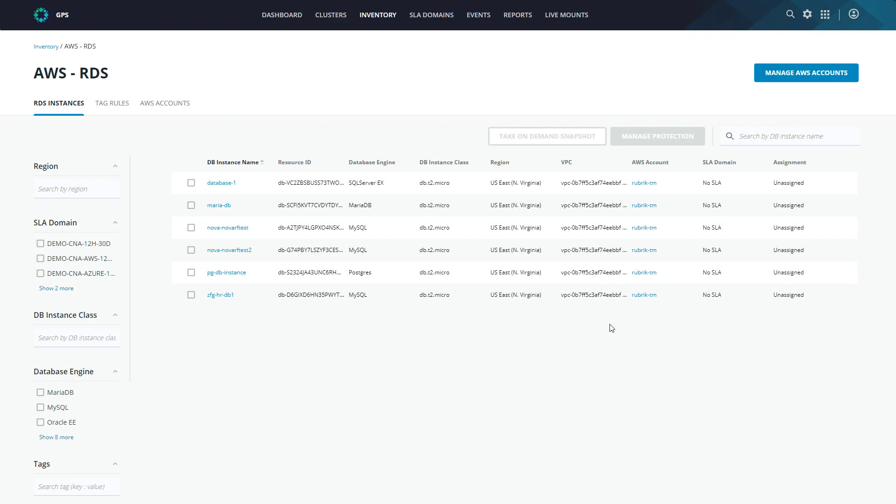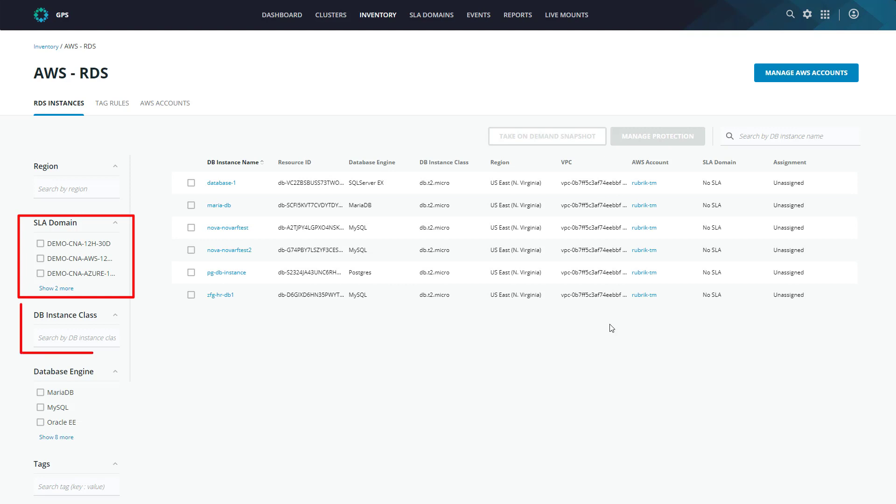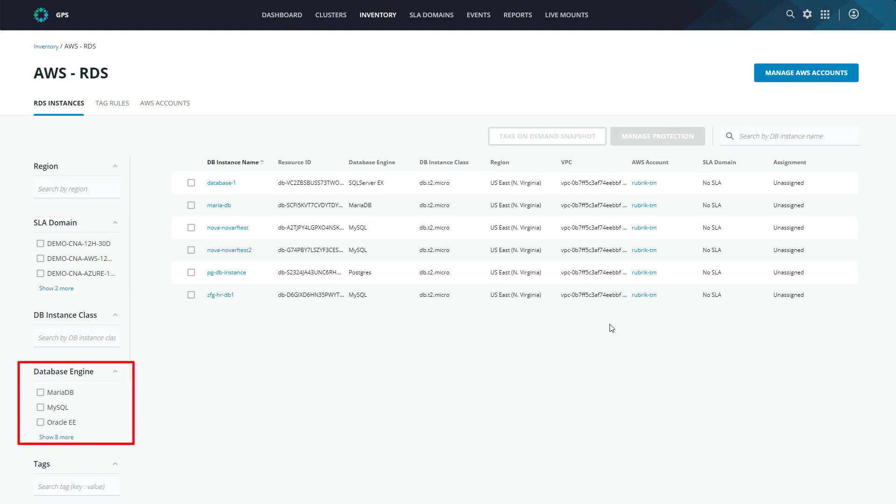So we can see that it's discovered a number of databases running within our RDS service. We have Microsoft SQL servers, MariaDBs, Postgres databases, and MySQL databases. Now looking at four databases isn't a big deal, but in a lot of cases, our customers are running hundreds of databases. In that case, you could filter using the options on the left. You could filter by region, SLA domain assignment, instance classes, even which type of database is running.